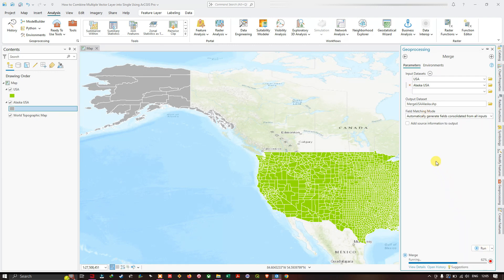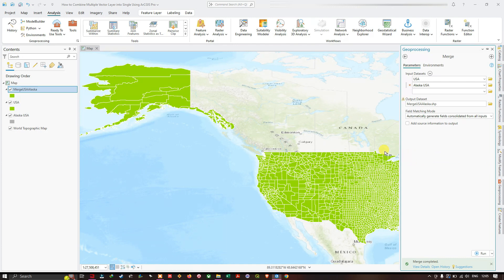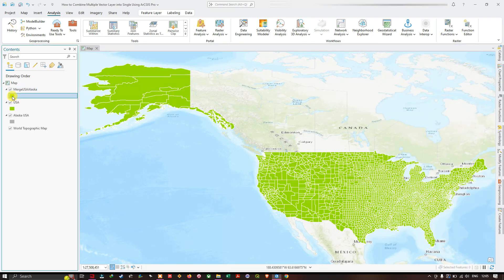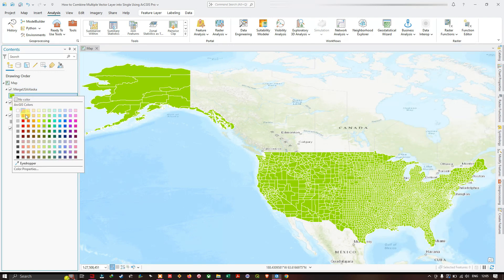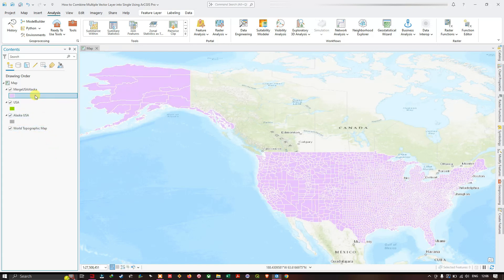A new layer has appeared in the contents pane called Merge USA Alaska. I'm going to change its color using a left-click on the symbol, then select the desired color of my choice. The Merge tool appears to have been successful, placing all features from both input layers — USA and Alaska USA — into the new layer.